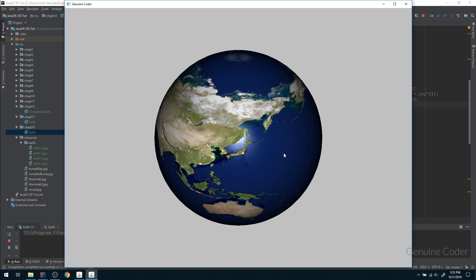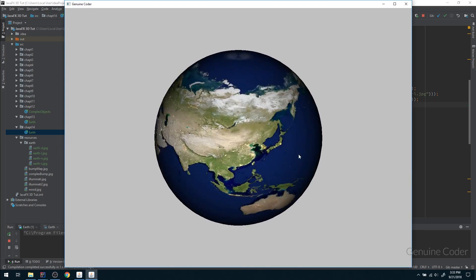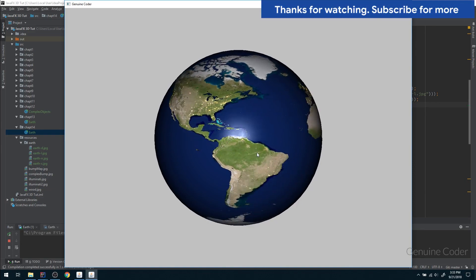That's the end of this video. We added mouse control and more texture details — self-illumination, specular, and bump maps — to the earth. In the next video we will proceed from here. As always, thank you for watching. Like the video if you liked it and subscribe for more cool videos.